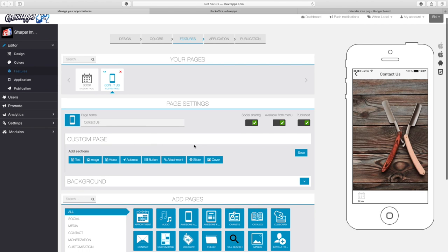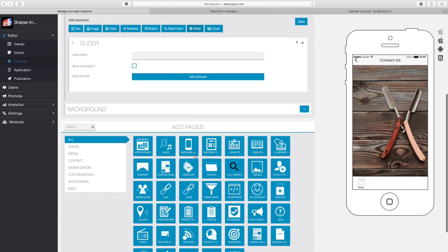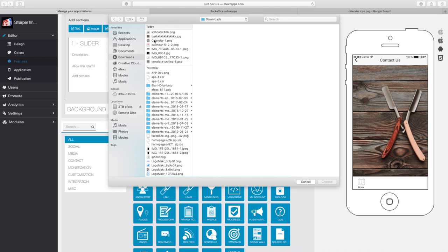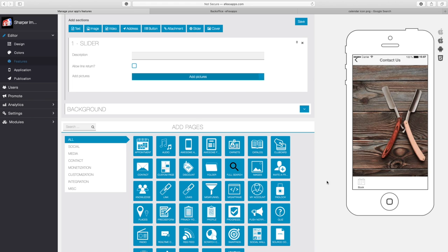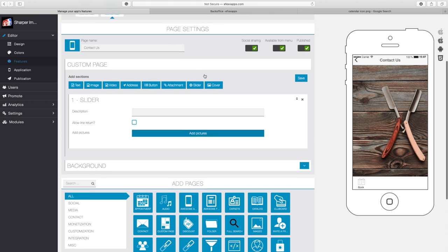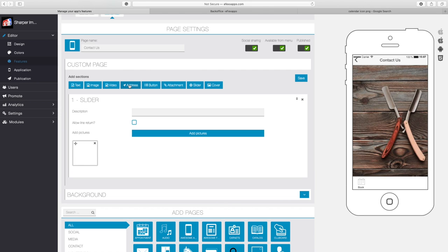The first thing I'm going to do is add an image at the top that will represent the barbershop. So let me go ahead and add a slider. I have an image of the outside of the barbershop, and here it is. I'm going to go ahead and add that image to the app. The next thing I want to do is add the address to the app.